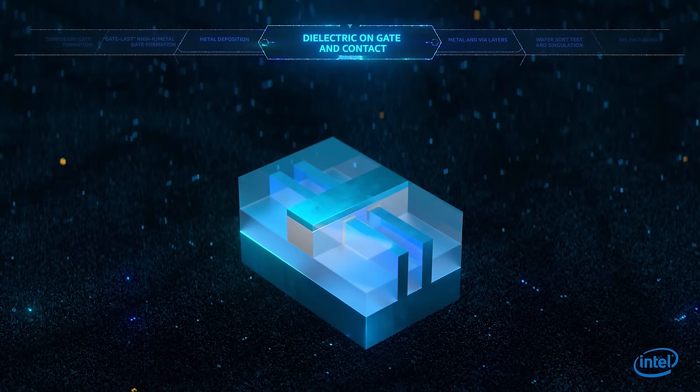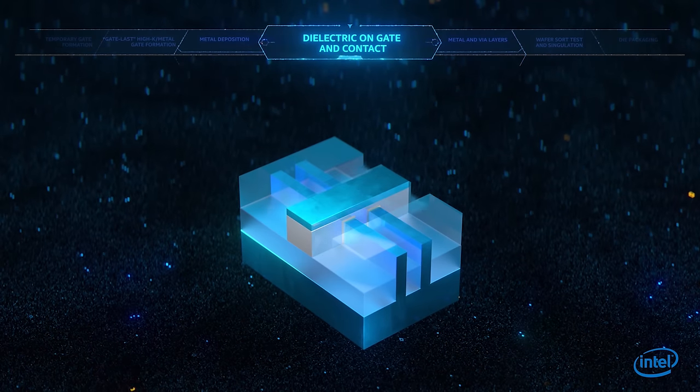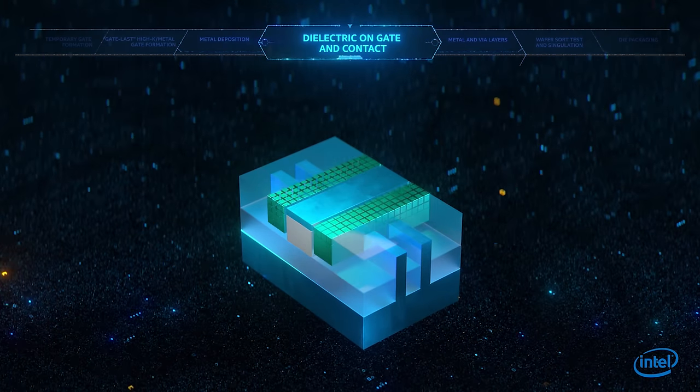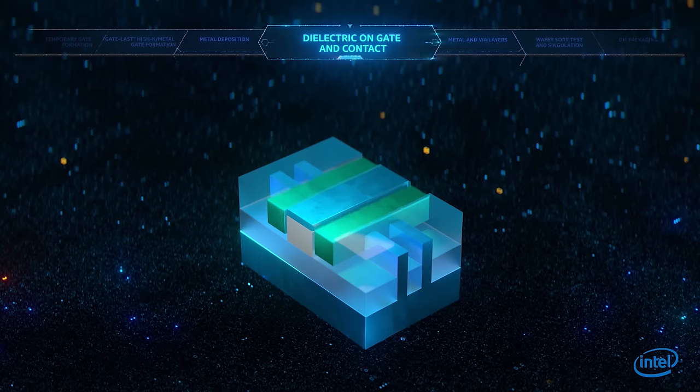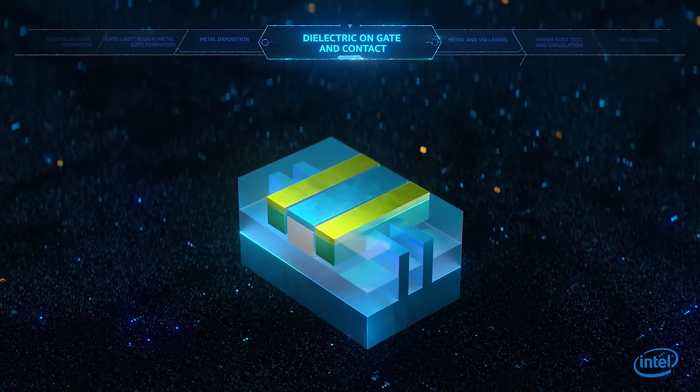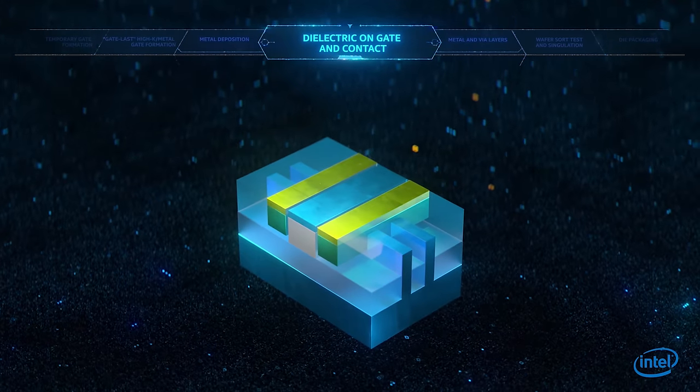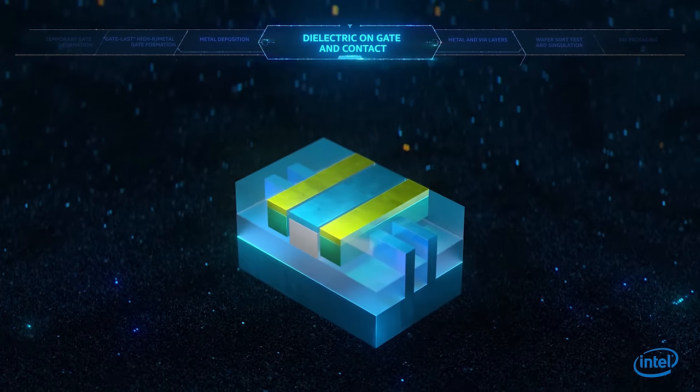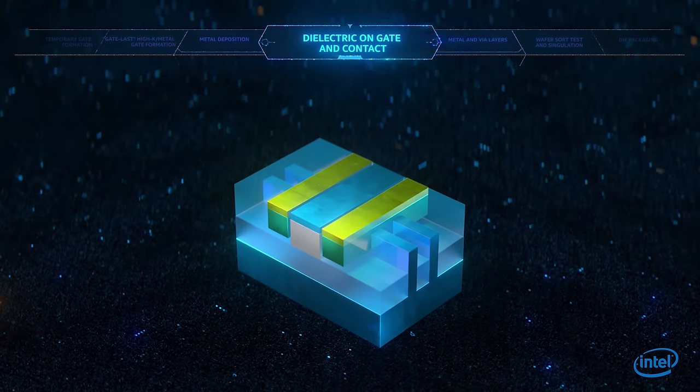Next, the dielectric near the gate is etched, filled with metal, recessed and capped to allow a novel self-aligning process that enables the high-density contact geometries.